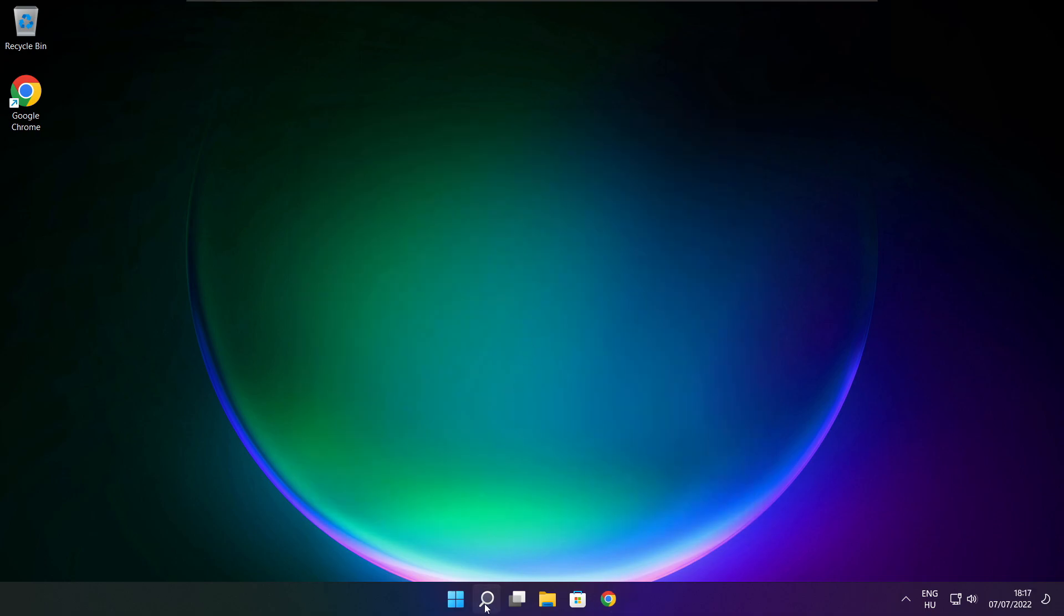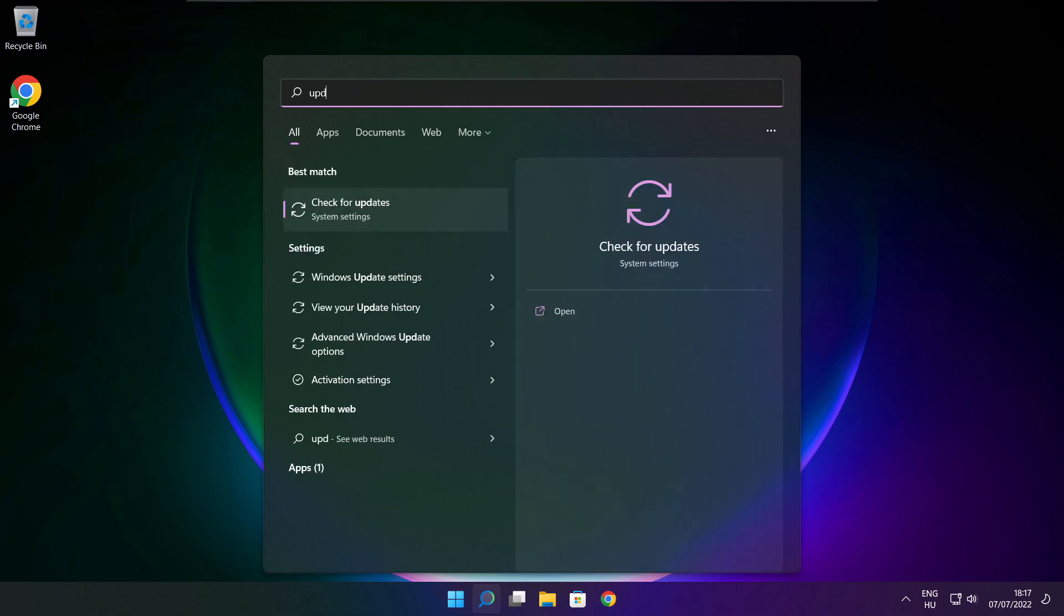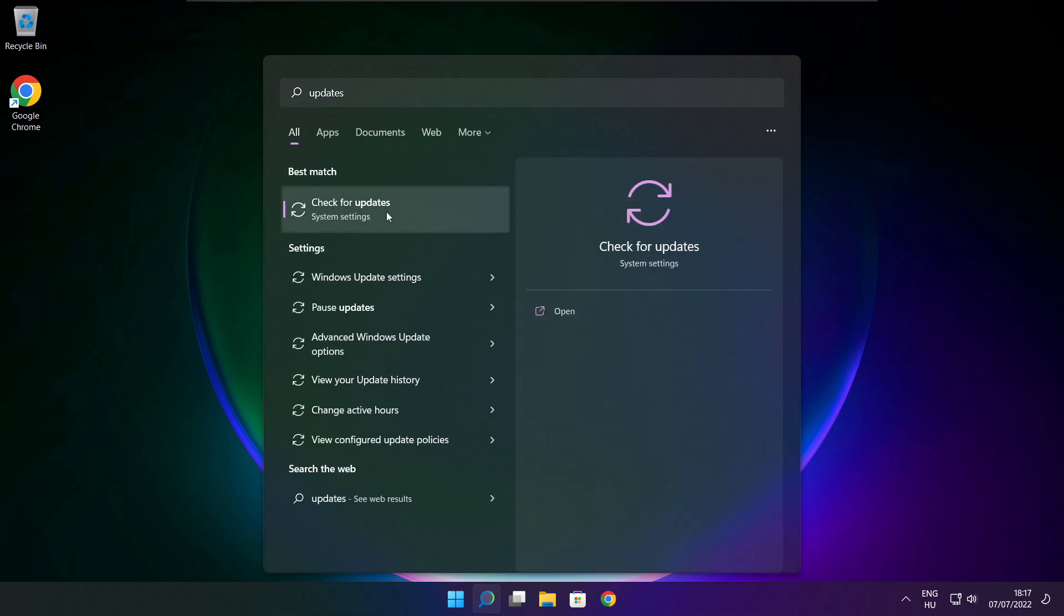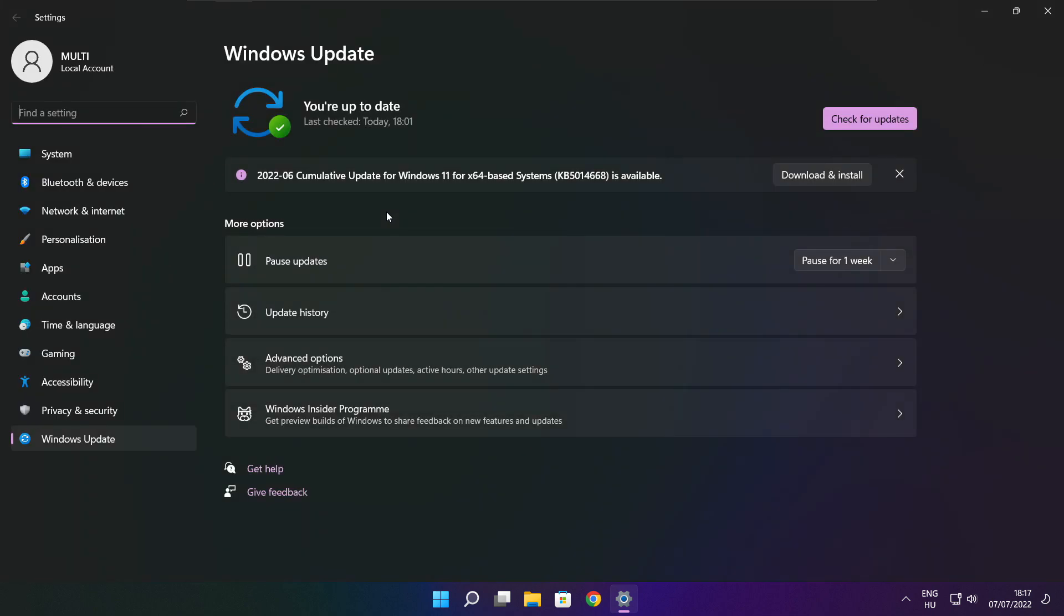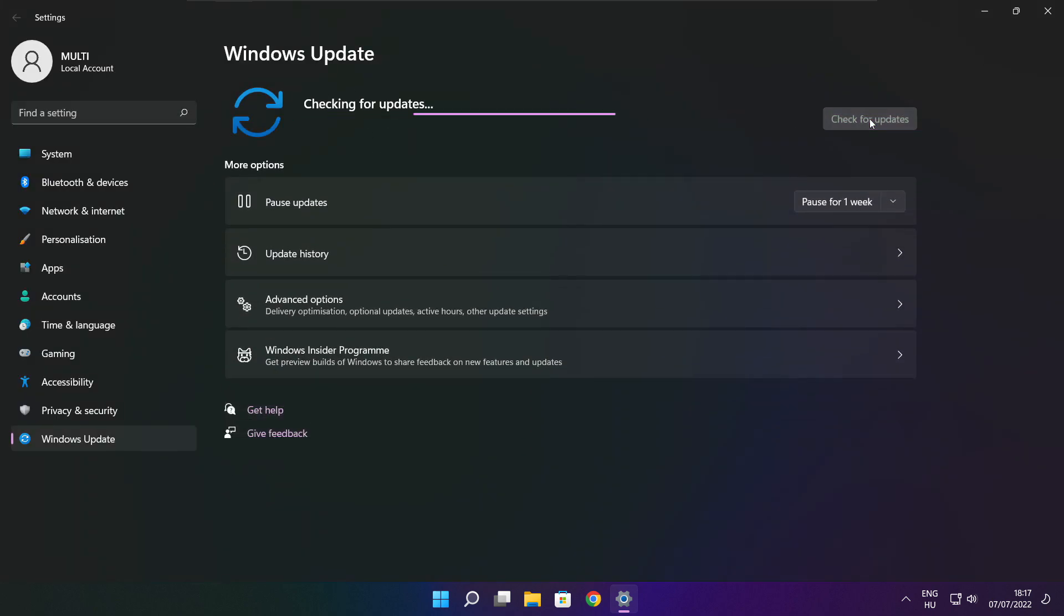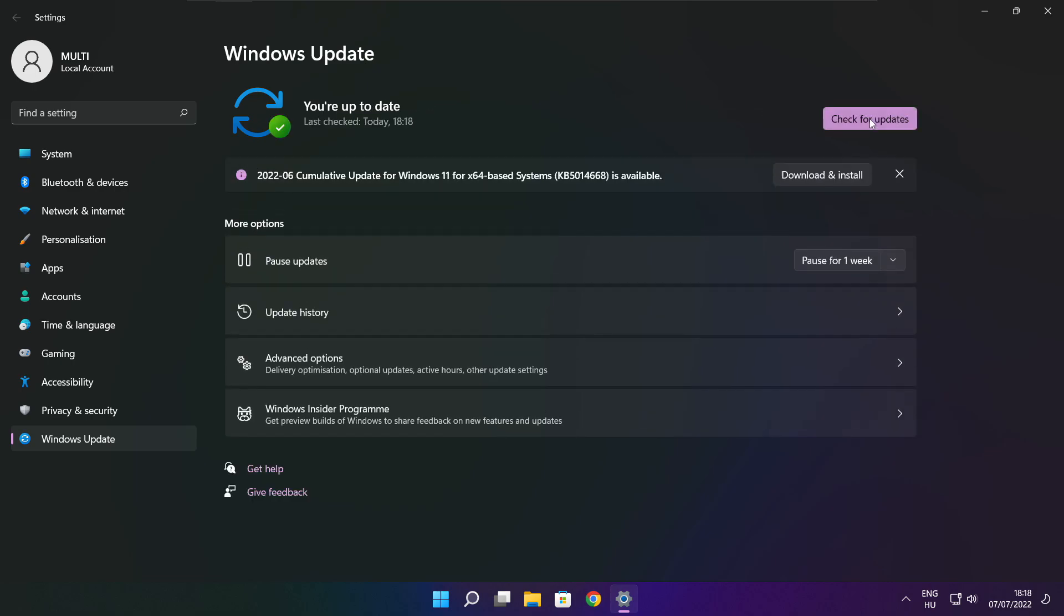Click search bar and type update. Click check for updates. After completed click close.